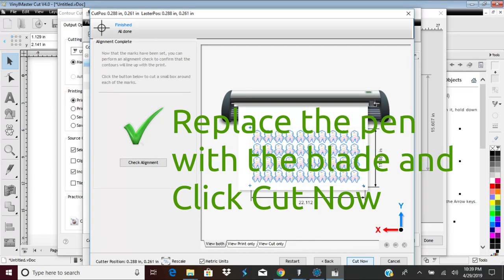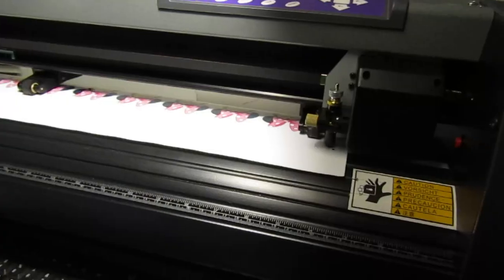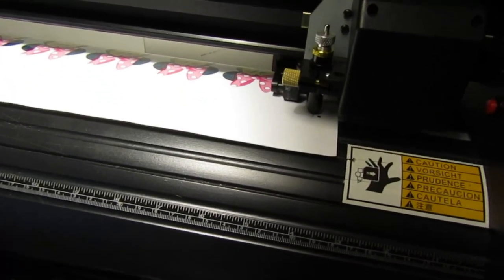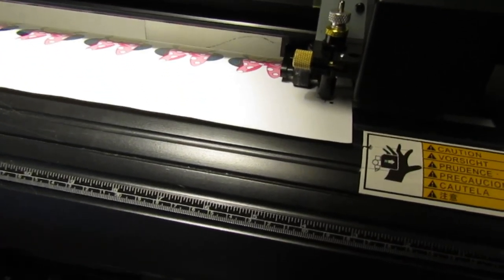Ensure that you have replaced the pen tool with the cutting blade. Then click Cut Now. The program will move the blade to the origin point you initially set and prompt you to continue. Click Yes. The cutter will now contour cut your graphics.